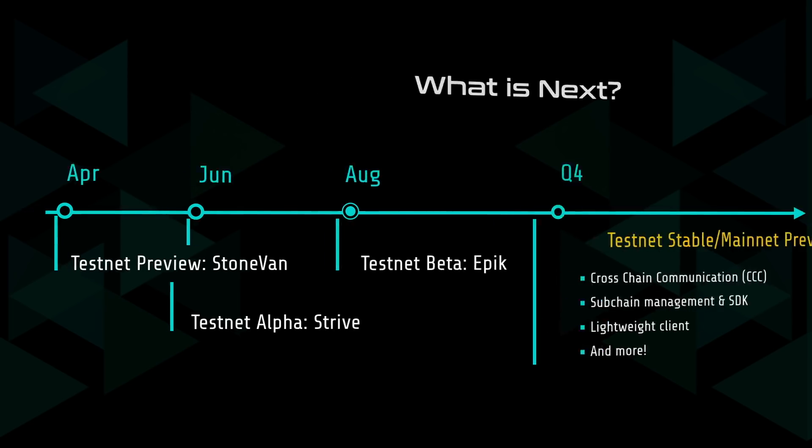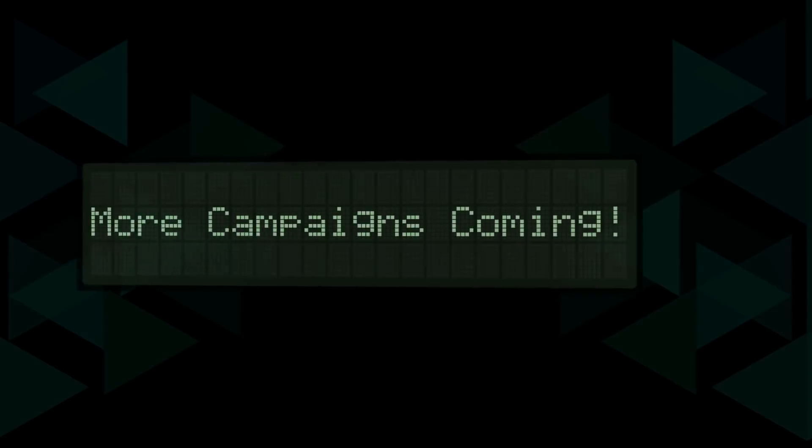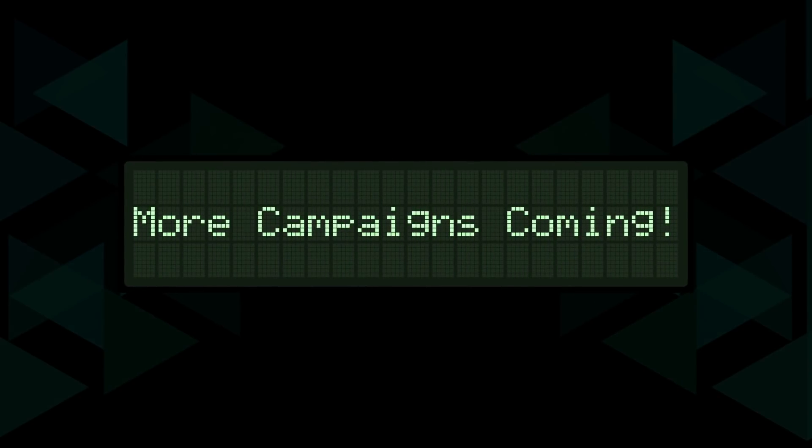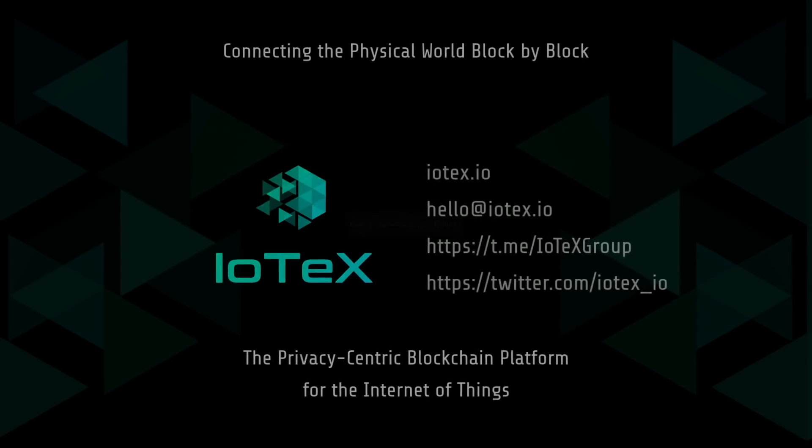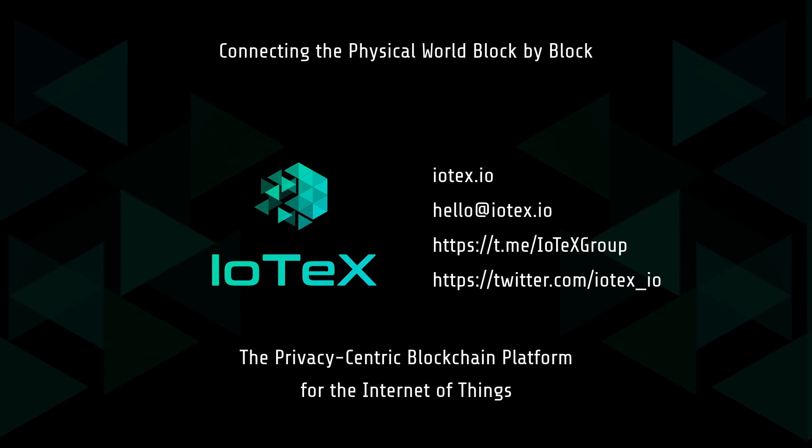In the near future, we will also launch new community reward programs centered around our IoTeX wallet and smart contract interface. So stay tuned to learn how you can participate. We want to give a huge thank you to our loyal community, our new supporters, and the IoTeX team who work around the clock to push IoTeX forward. We are one step closer to fulfilling our vision to connect the physical world block by block. See you next time!